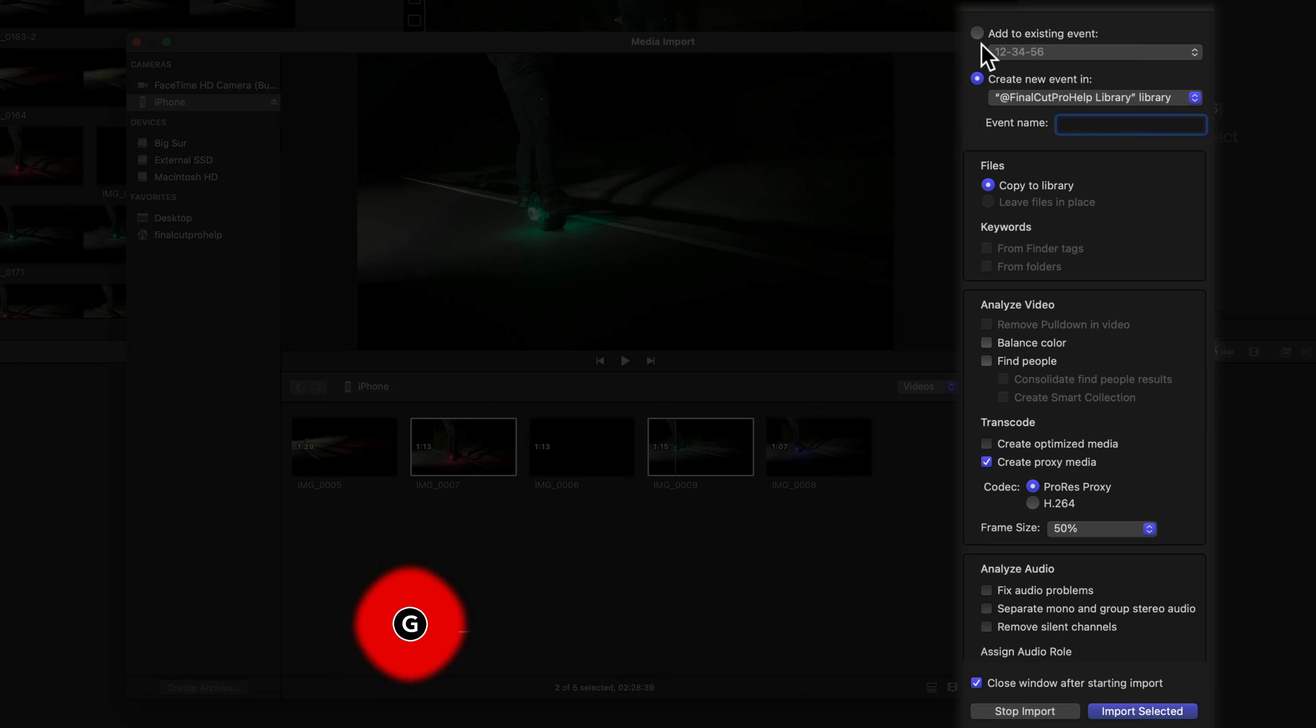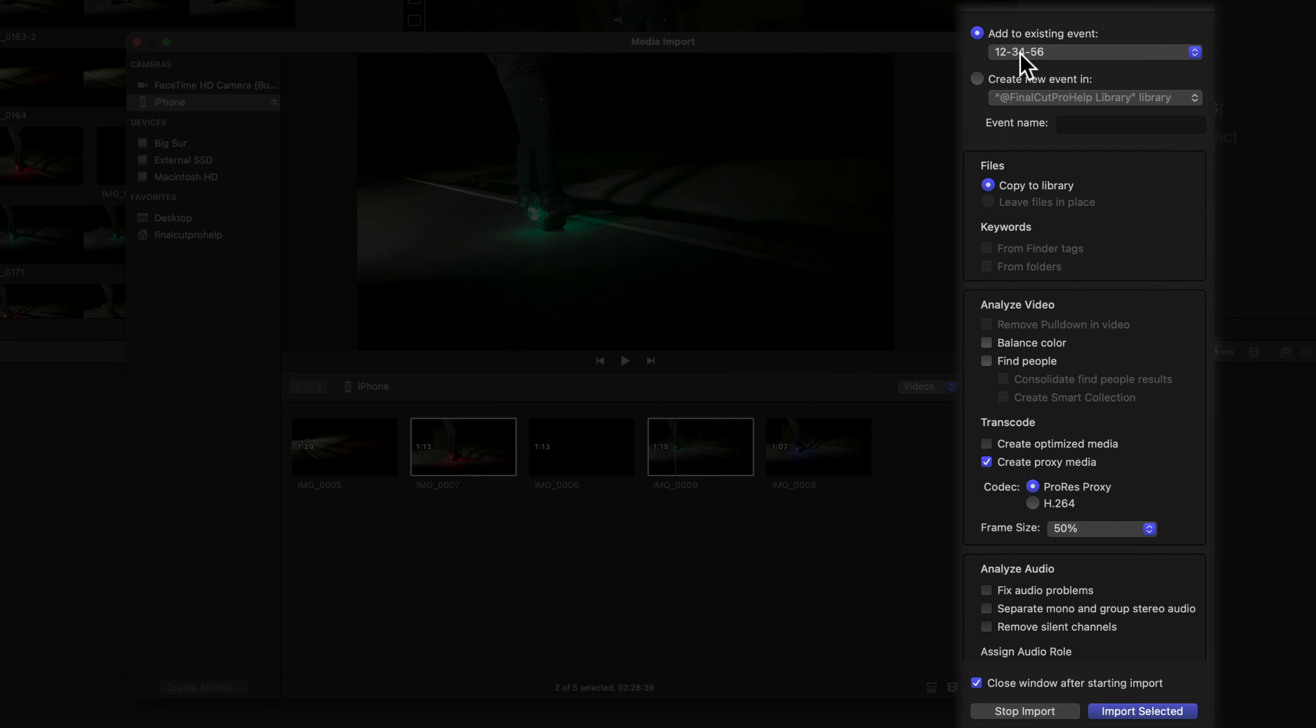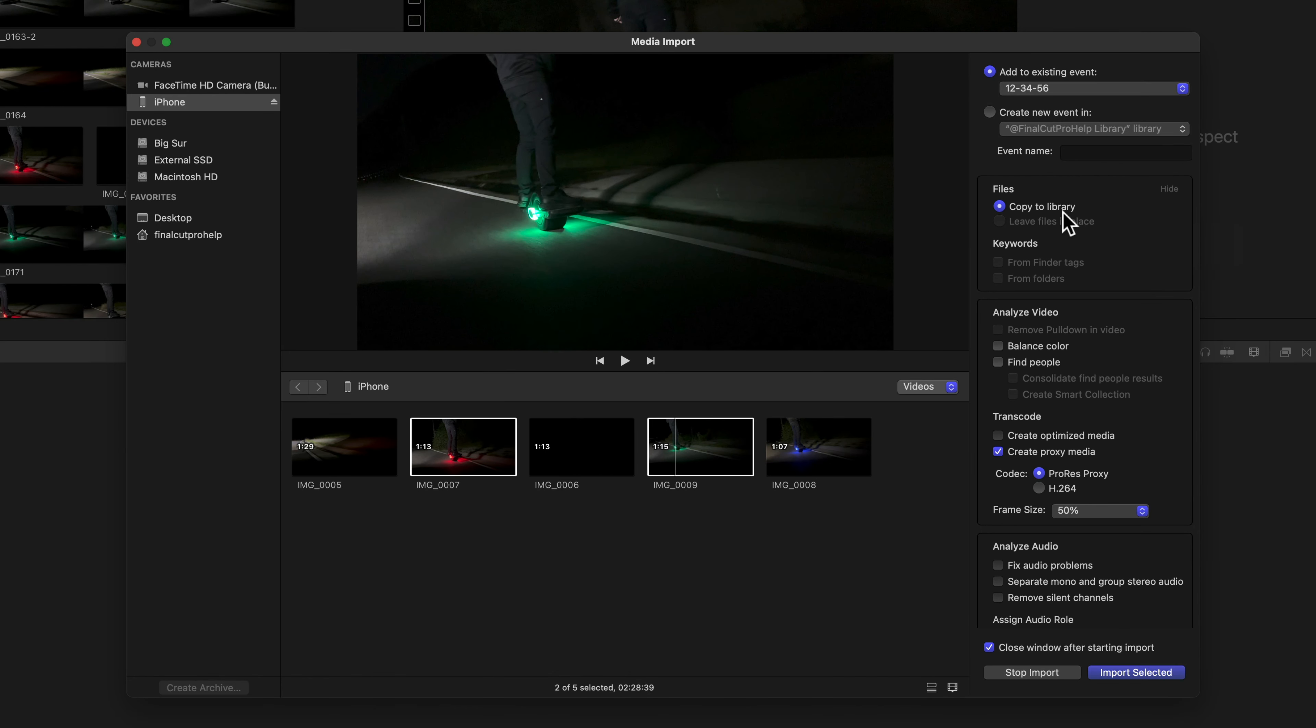To avoid data loss, I recommend using Copy to Library. This tells Final Cut to copy the media source files to the same place on your computer that it stores the library.